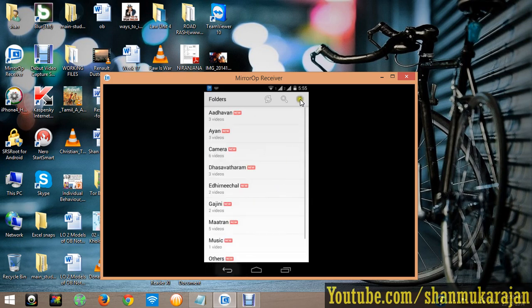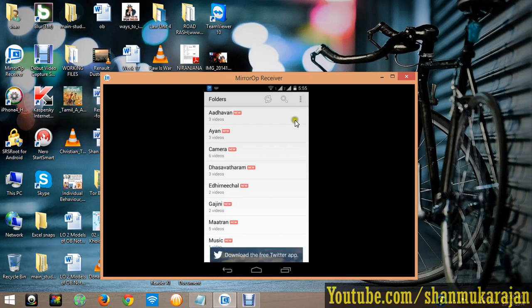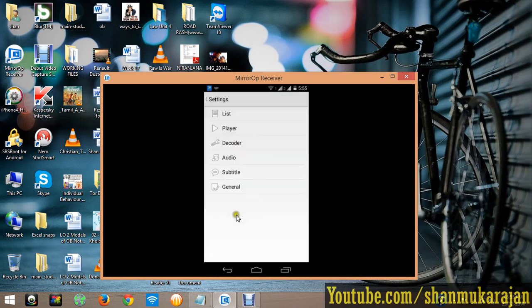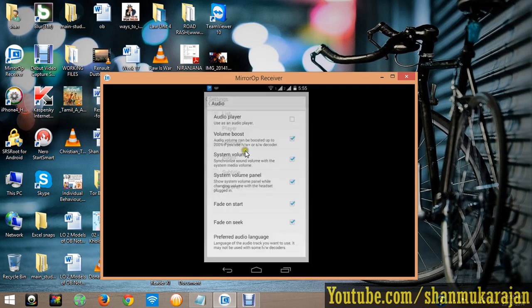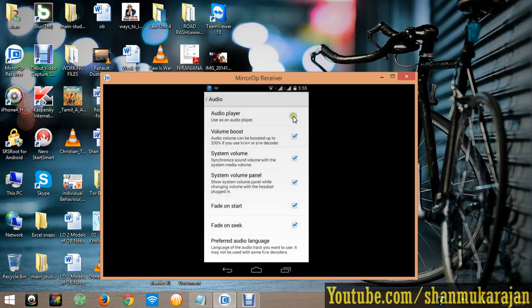Actually it's a little bit of settings only. Go to the settings and just select the audio option and tick the audio player.